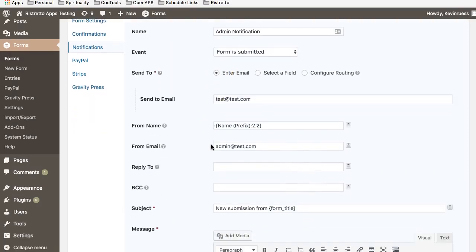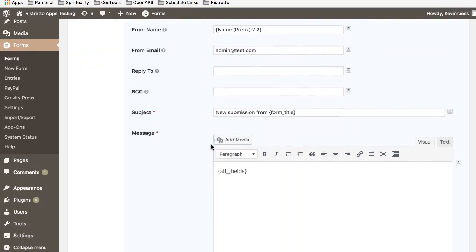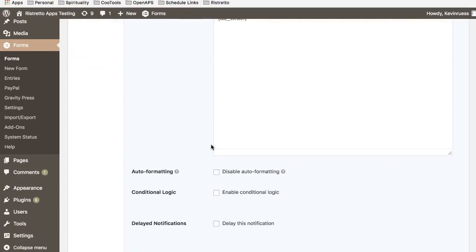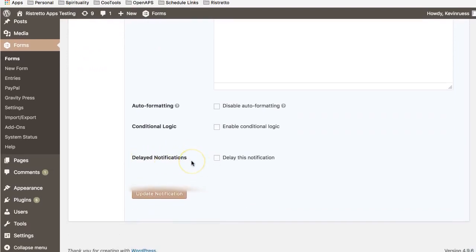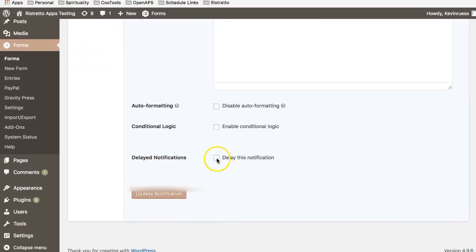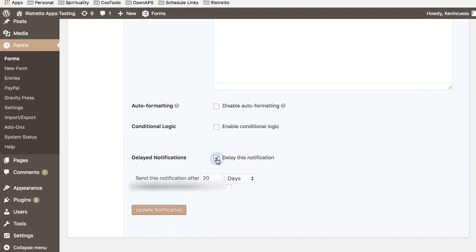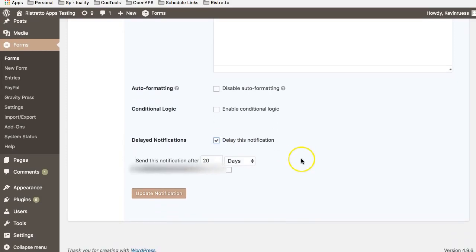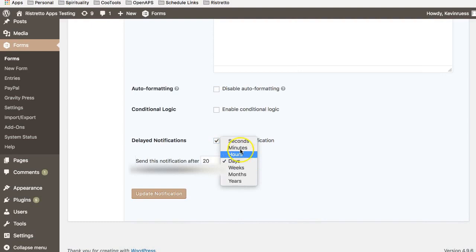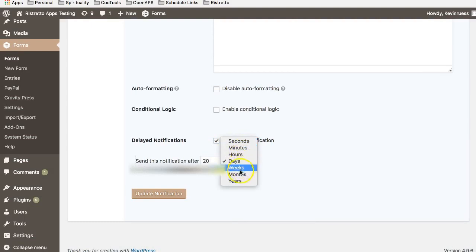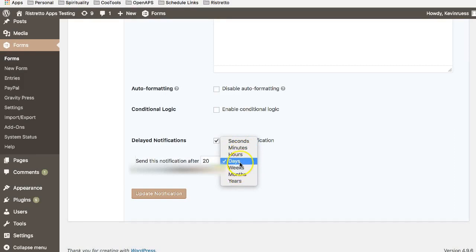After installing our plugin, the main difference you'll see is an area called delayed notifications. Once we enable this feature, you can see the granularity you're able to choose, starting from seconds all the way up to years. It gives you the ability to fine-tune exactly how long you want a notification to wait before it goes out.